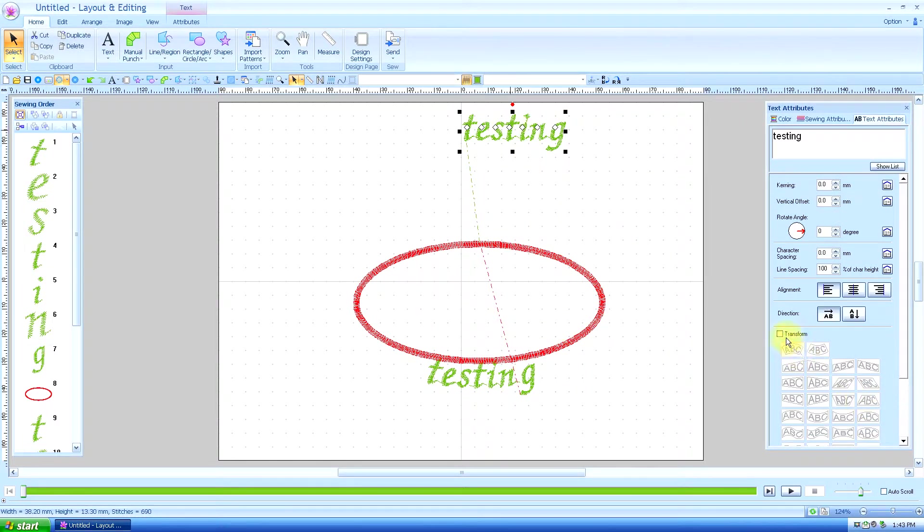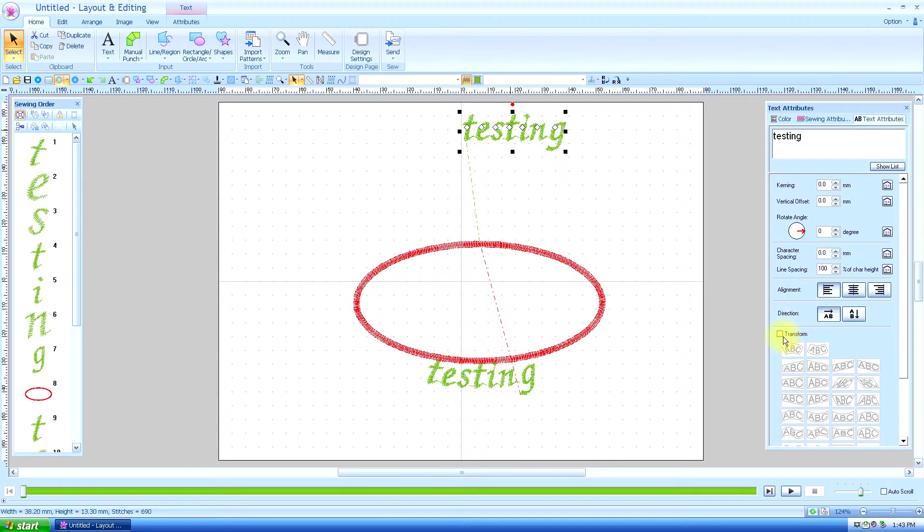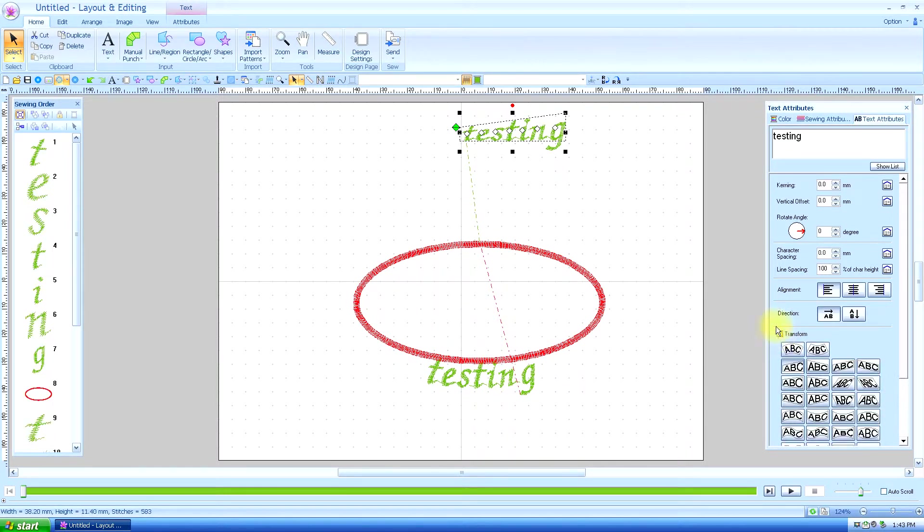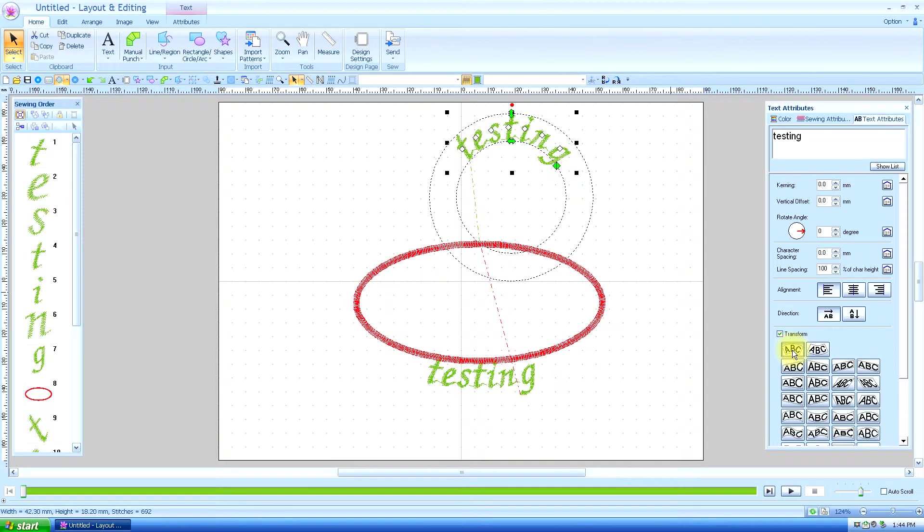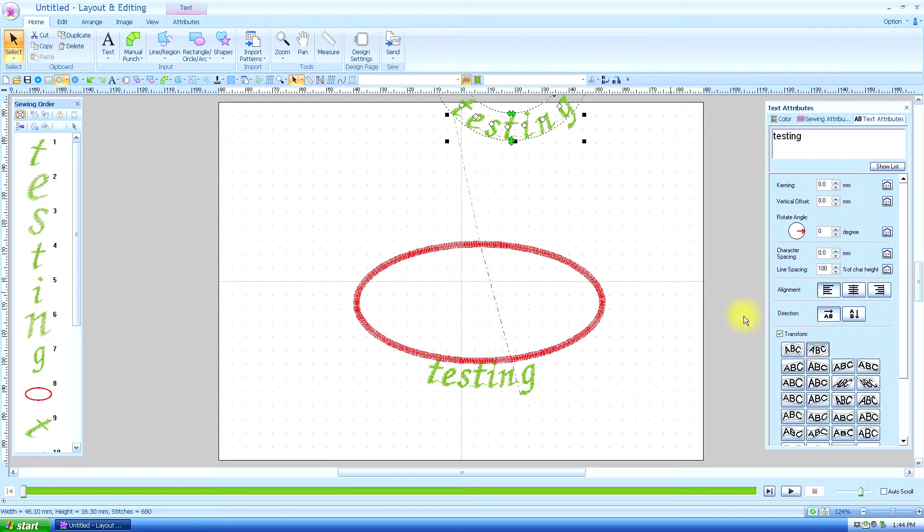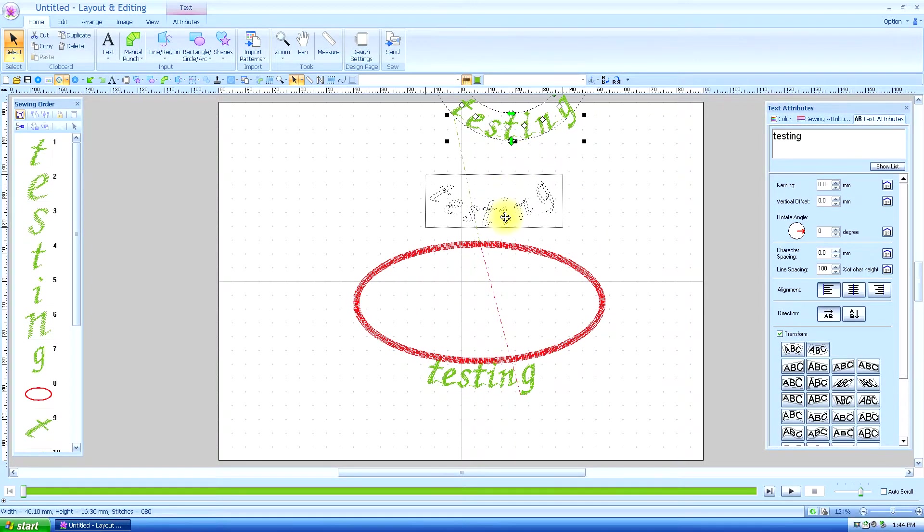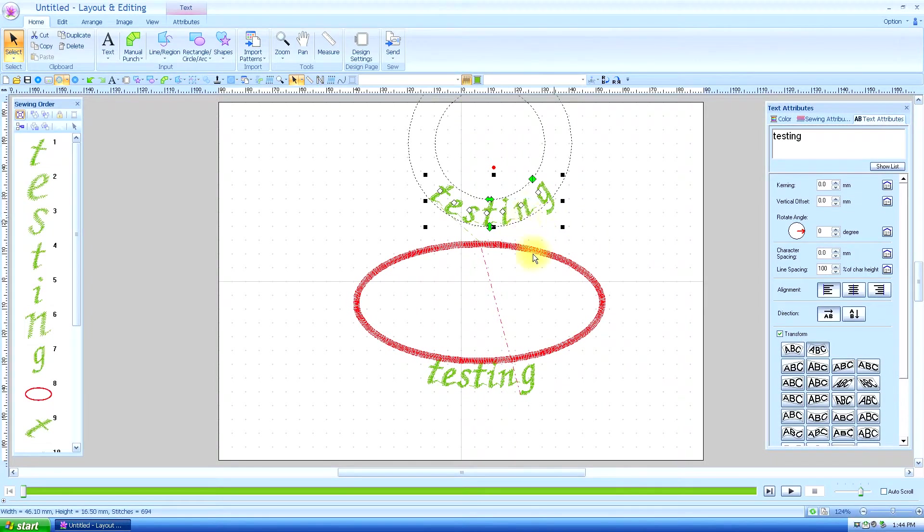And we're going to check this little box under ABC Text Attributes, and we're going to check Transform. And it uses this one as the default when you first press it, but we're going to transform it like this. We're going to have Testing, but we wanted it on the bottom, so we're going to arc it that way.